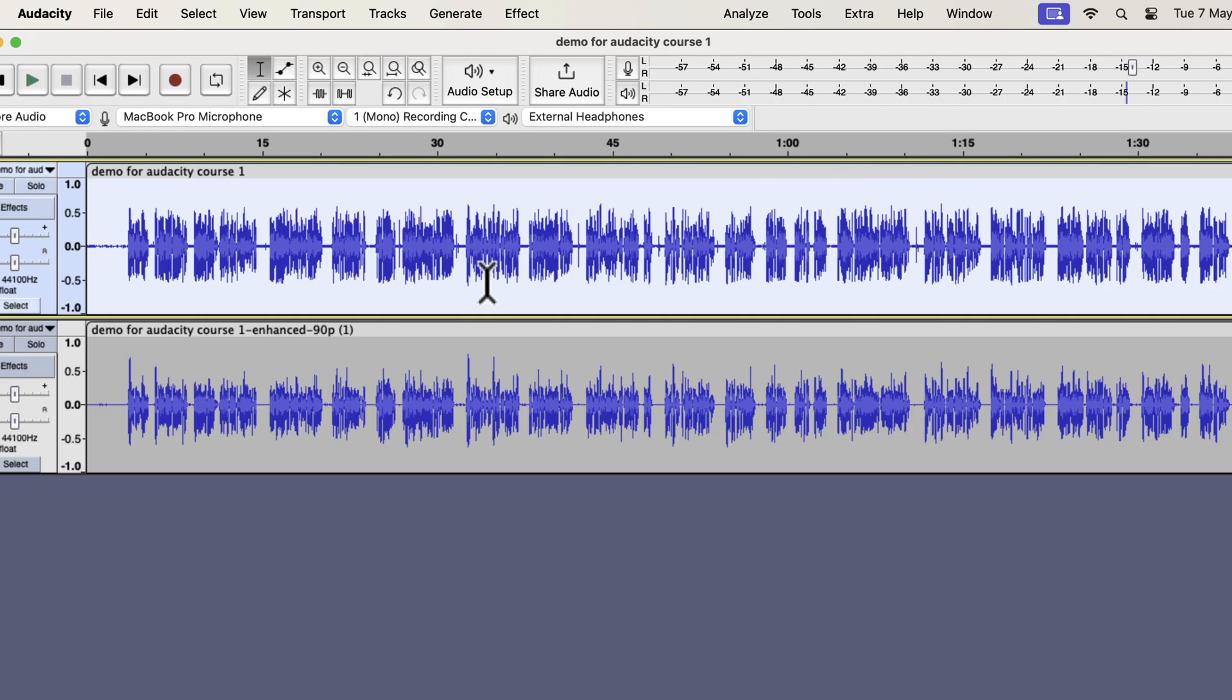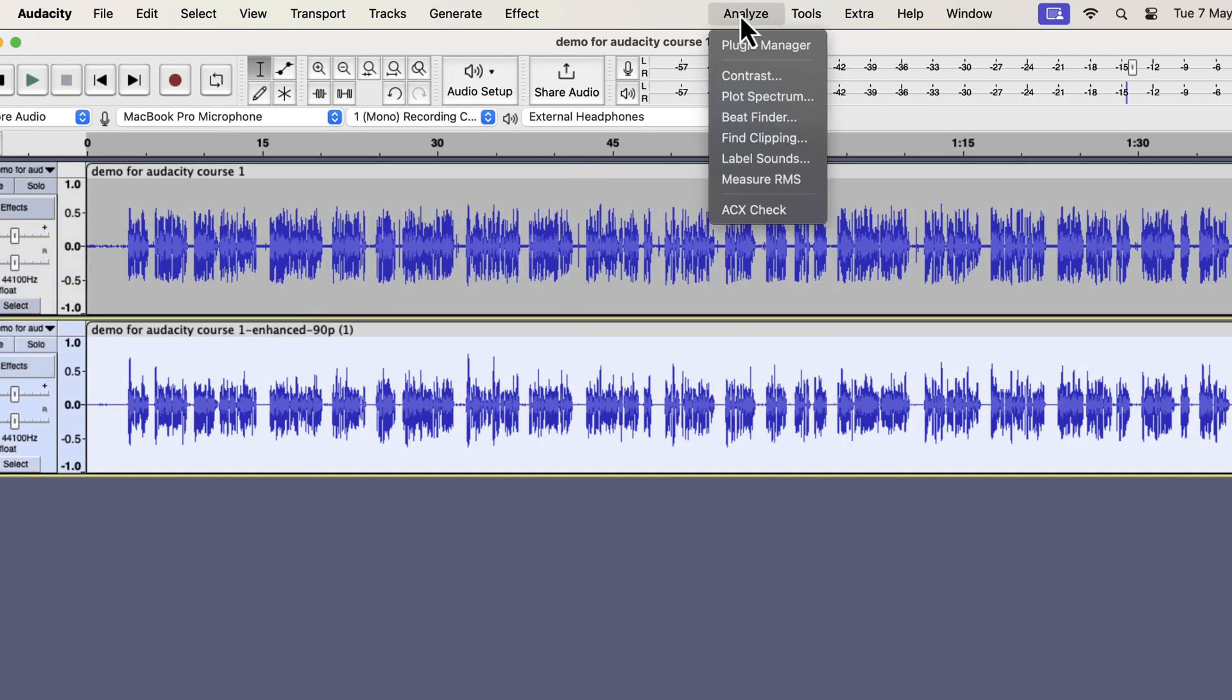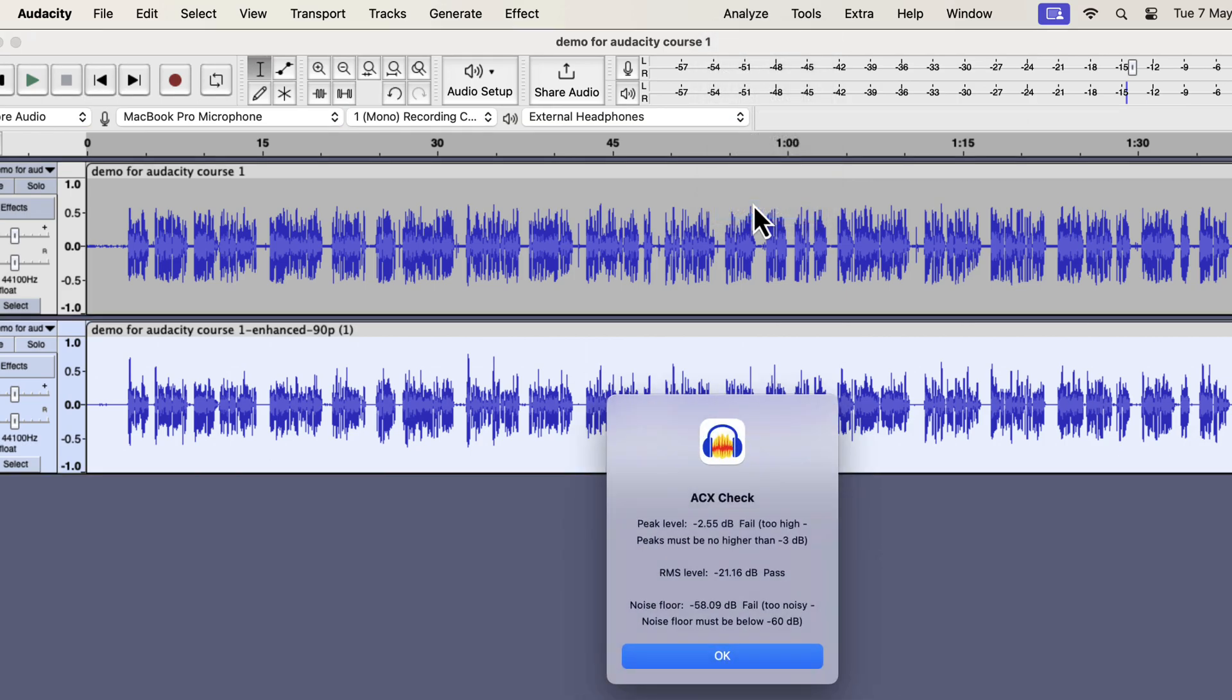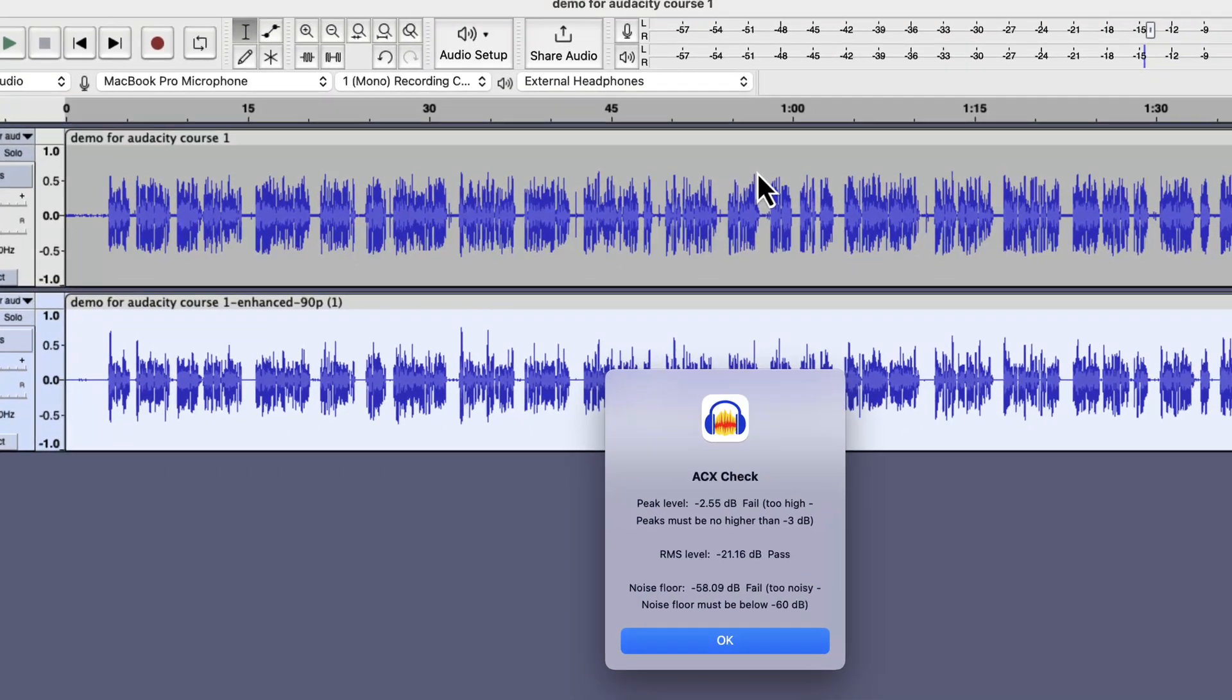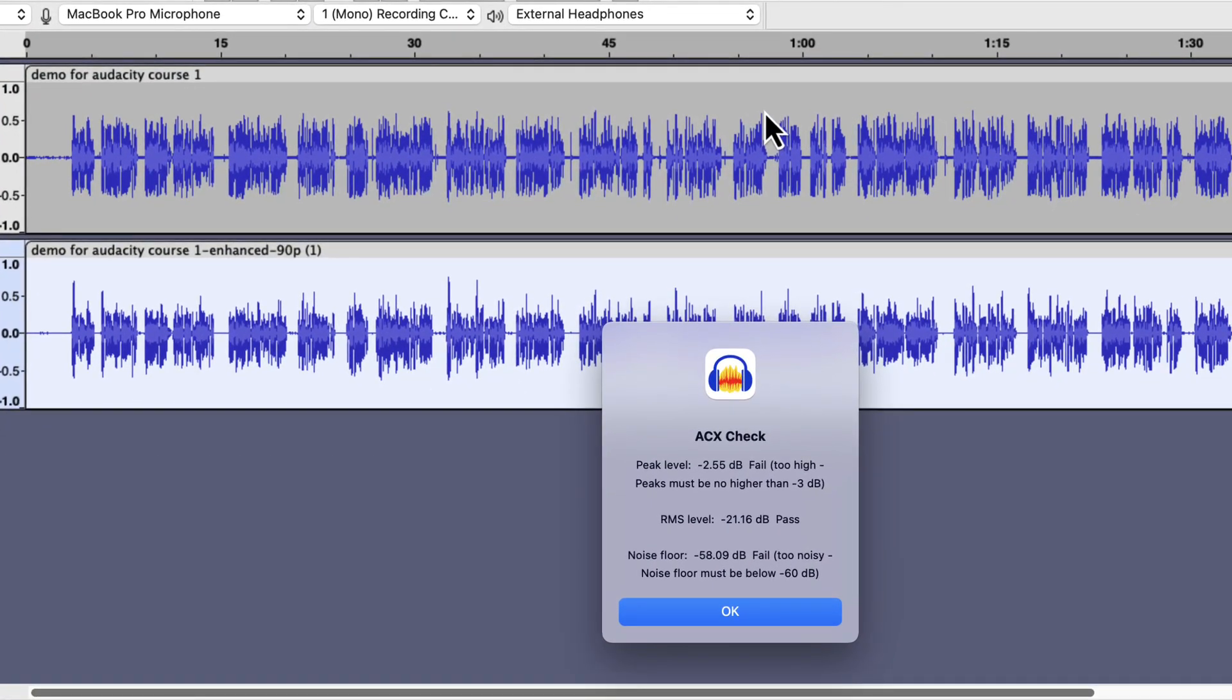I will now compare where both audios stand in terms of ACX check. If you do not know about ACX check, it is a measurement for audiobook quality. Voice over processing should also meet ACX quality standards. From the AI enhancement, the peak and noise floor failed by a slight margin.